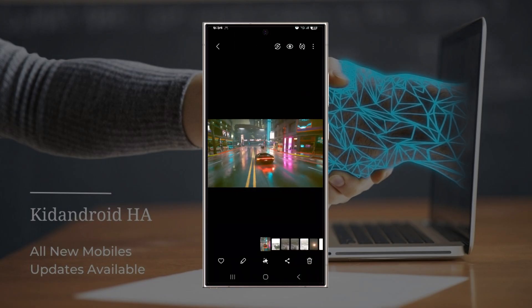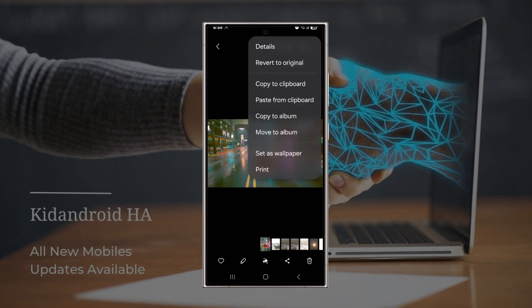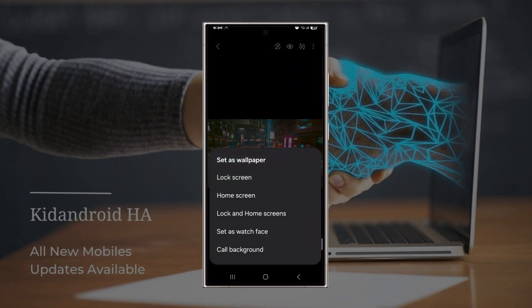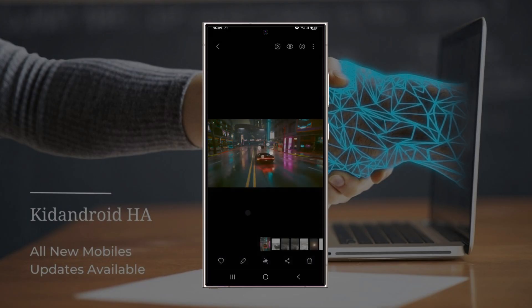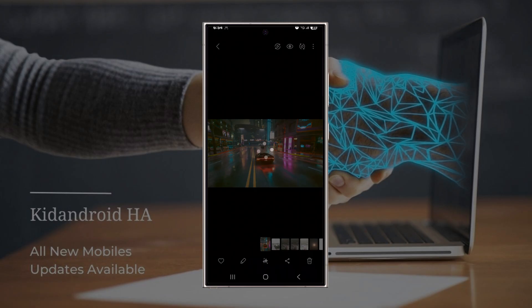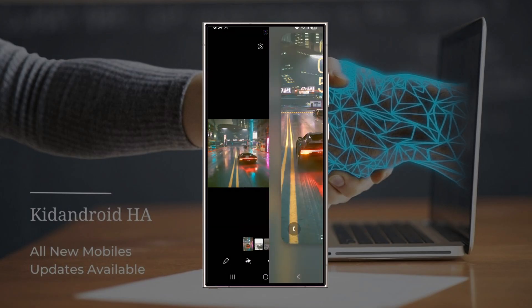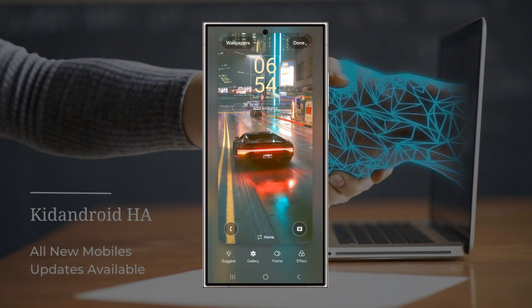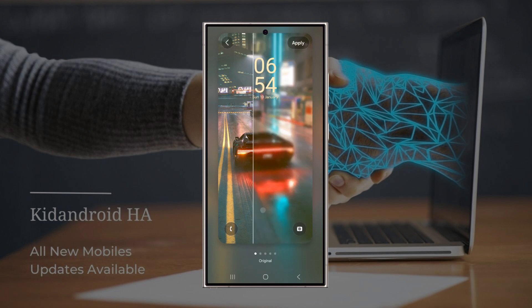And if your photo does feature people, you get a choice: blur the whole image or just the background. This is such a game changer because it allows you to keep your home screen looking clean and organized while still showcasing a beautiful wallpaper. The blur effect makes sure your app icons and labels stay legible, no matter how intricate or busy the wallpaper is.